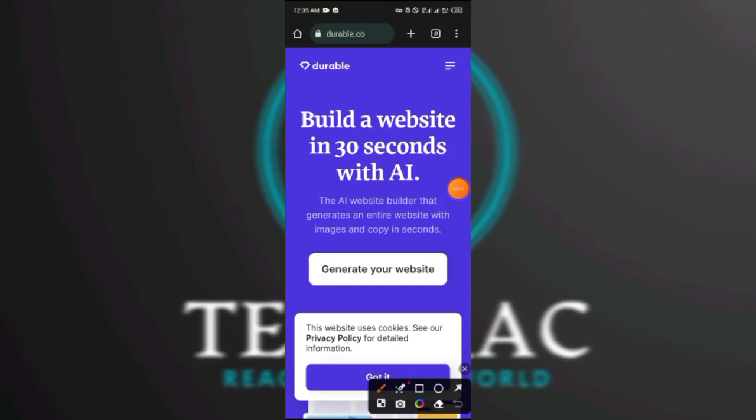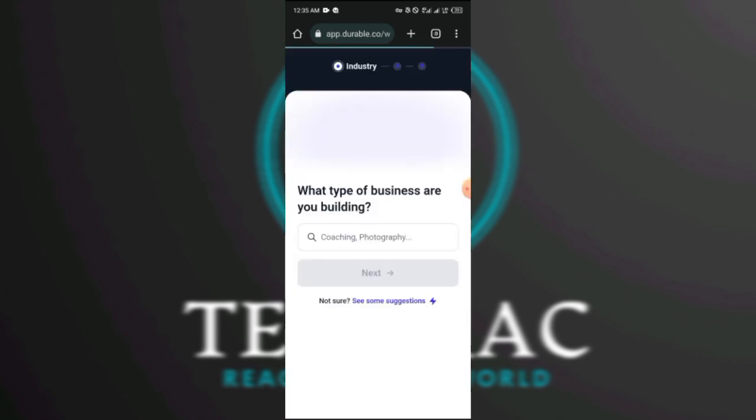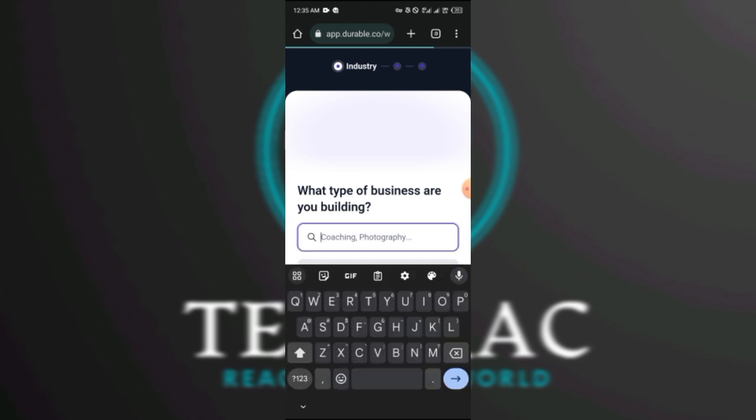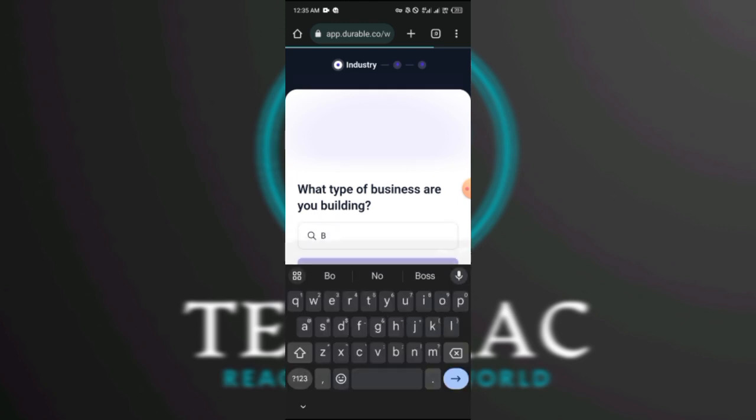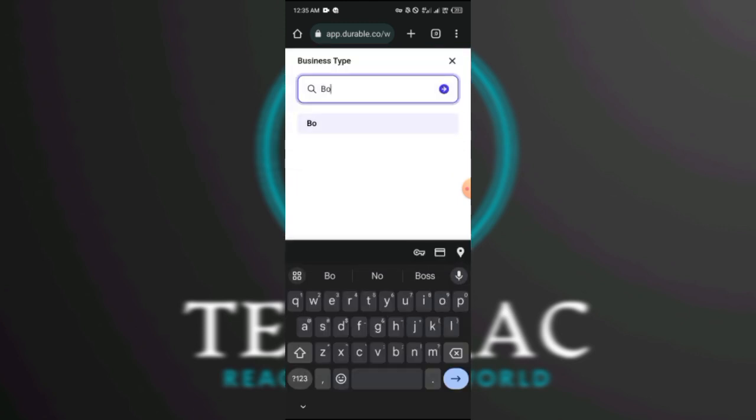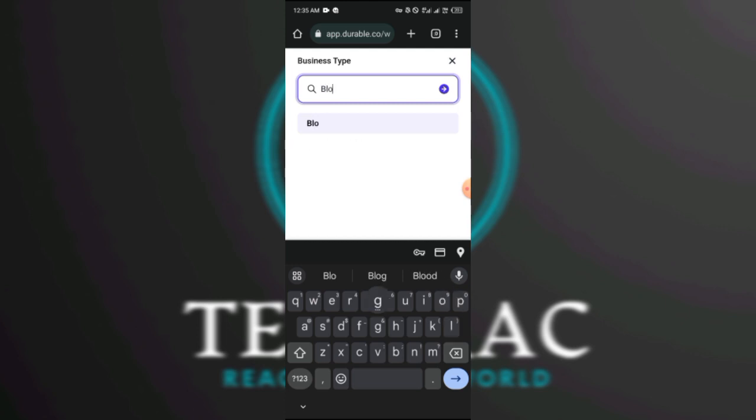Within minutes with this AI tool, okay, without wasting much of your time, you can go and search on your Chrome browser or any browser for Durable. So first I'm going to click generate a website, generate your website. Then I'm going to do the simplest one which is blog.